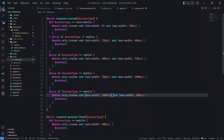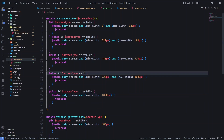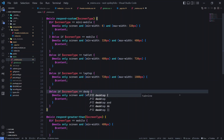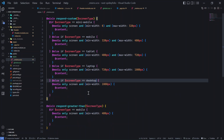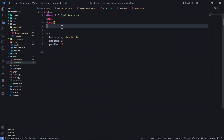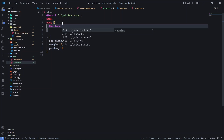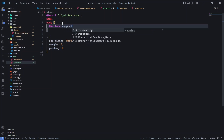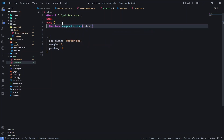For tablet: 480px to 720px. For laptop: 720px to 1080px. For desktop: 1080px and beyond. We can name them 'tablet', 'laptop', and 'desktop' respectively, and then use these mixin conditions — for example, @include respond_custom for tablet.